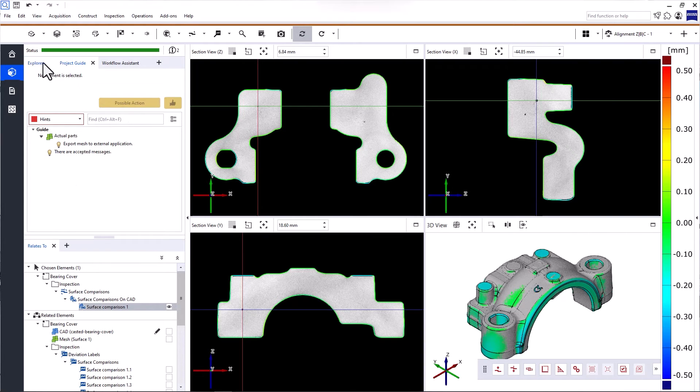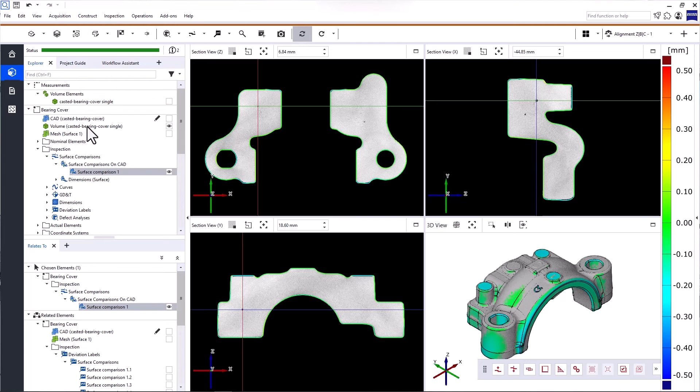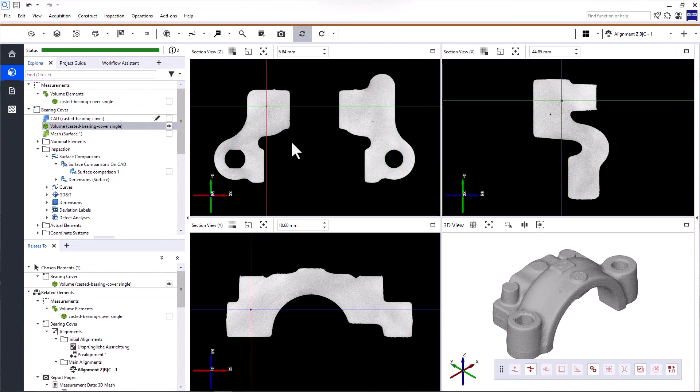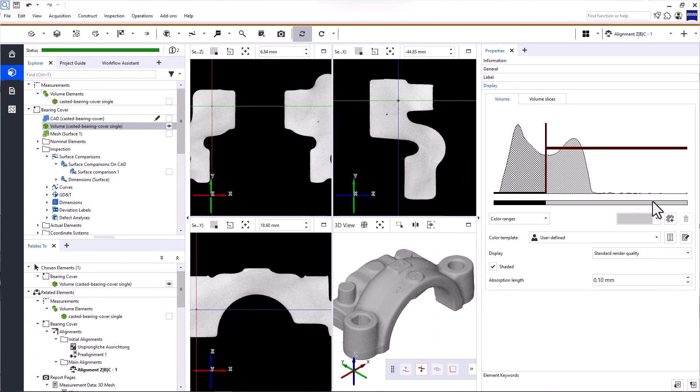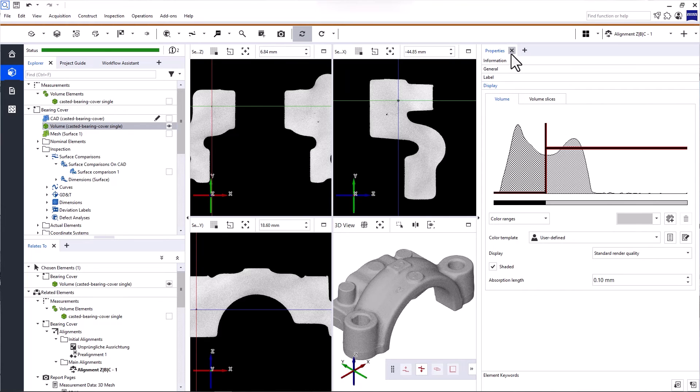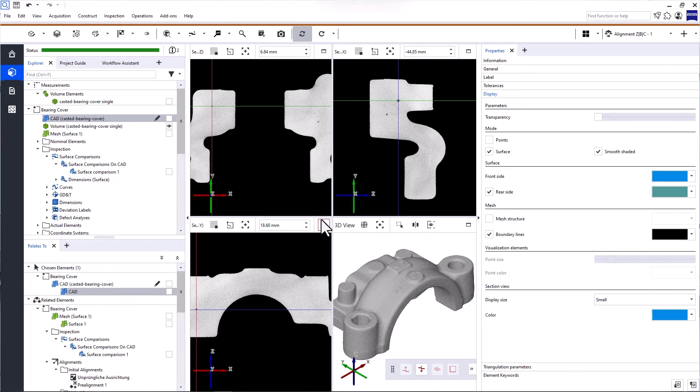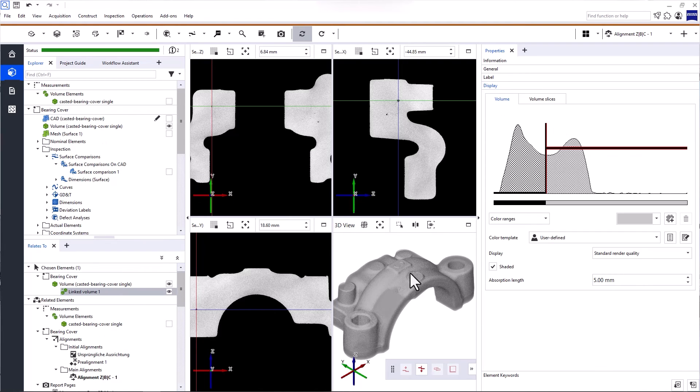Now, if you want to view or change the properties of an element in your project, you can do that in the properties window here. The content of the properties window depends on the element you selected in the Explorer or the multi-view. For volume data, for example,